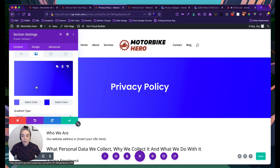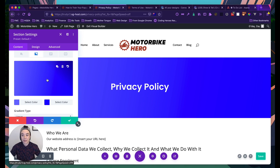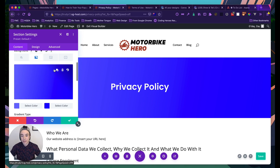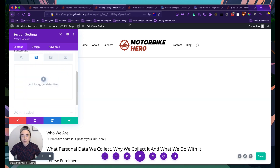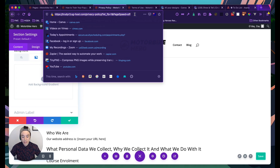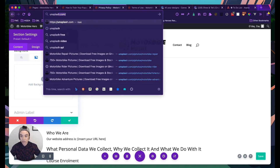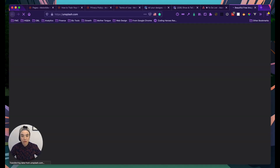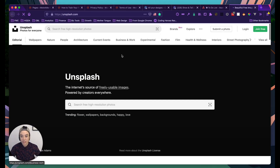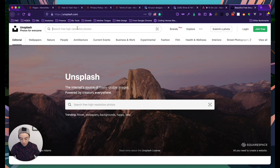I'm going to go to Unsplash to find a background image — why not make the privacy policy look pretty even if we don't have to?